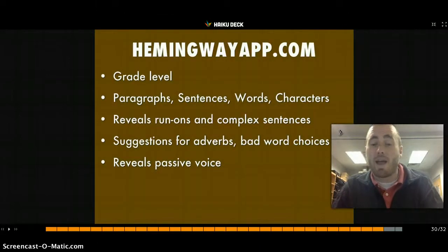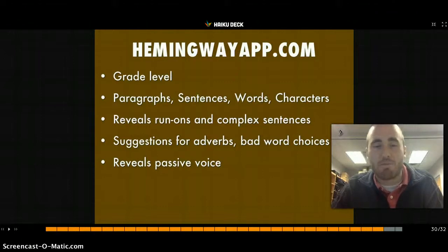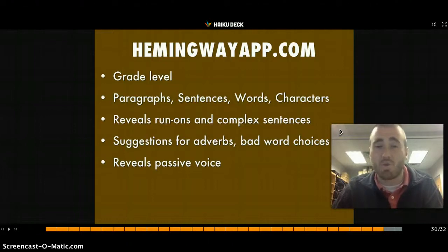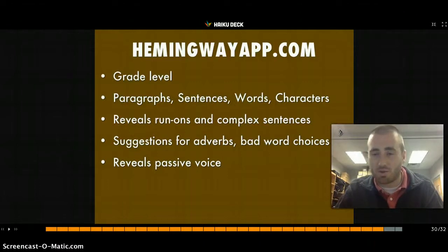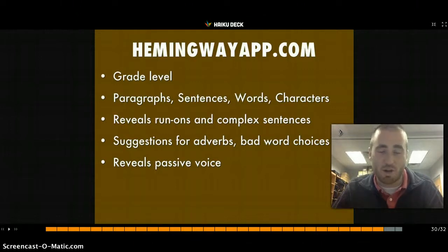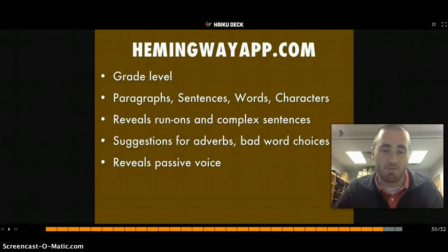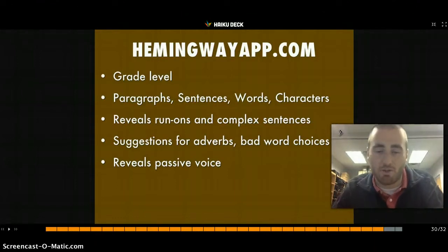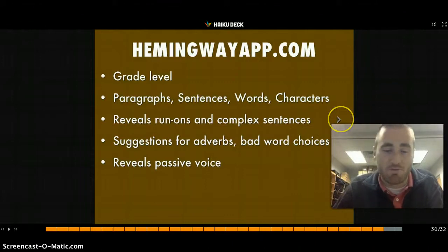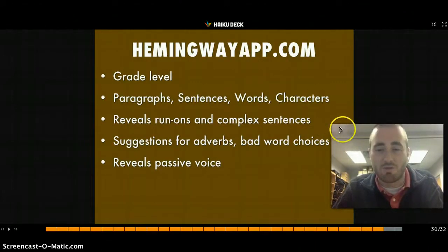Hemingway.com is a writing analysis website. You copy and paste a document into it and get grade level, paragraph, sentence, word, and character counts — just like a word processor. But it also reveals run-on and complex sentences, suggests narrowing them down, flags adverbs and recommends more powerful verbs, catches bad word choices (like 'utilize' instead of 'use'), and highlights passive voice, recommending no more than two instances. It's color-coded for easy review.